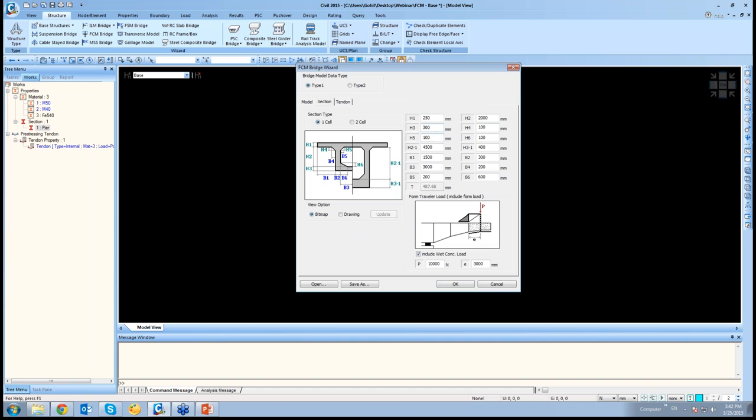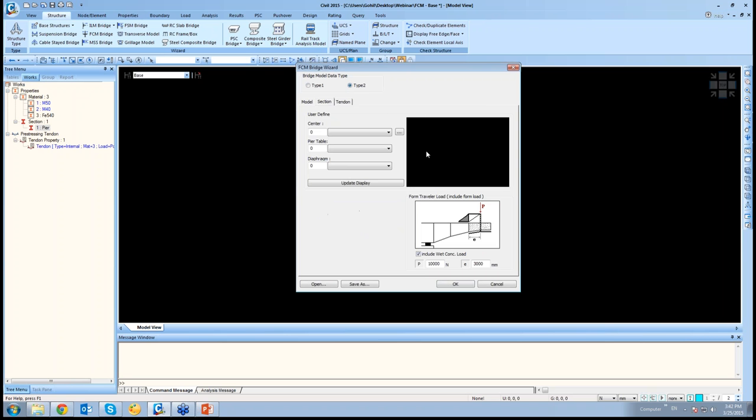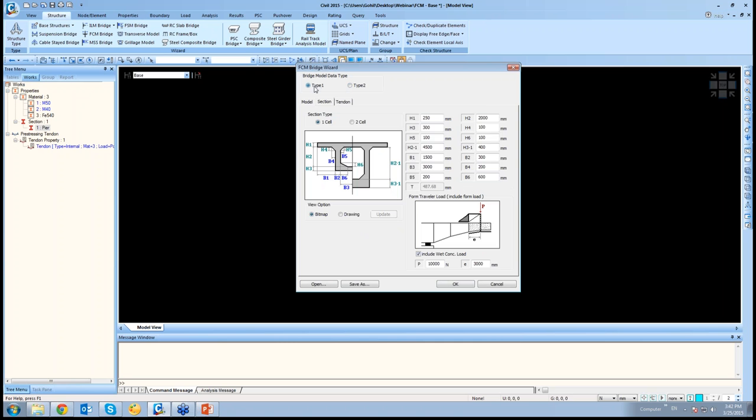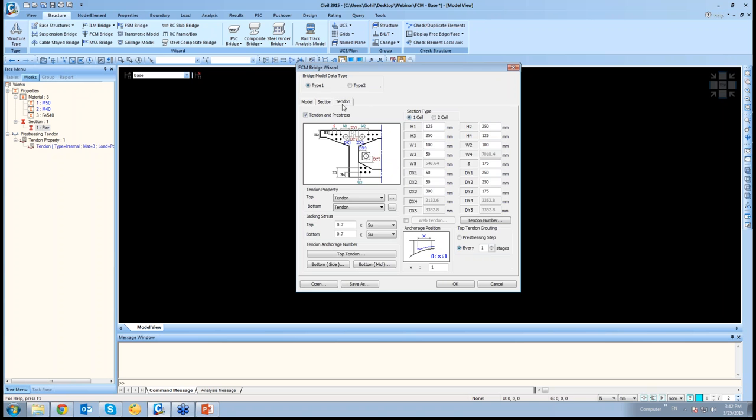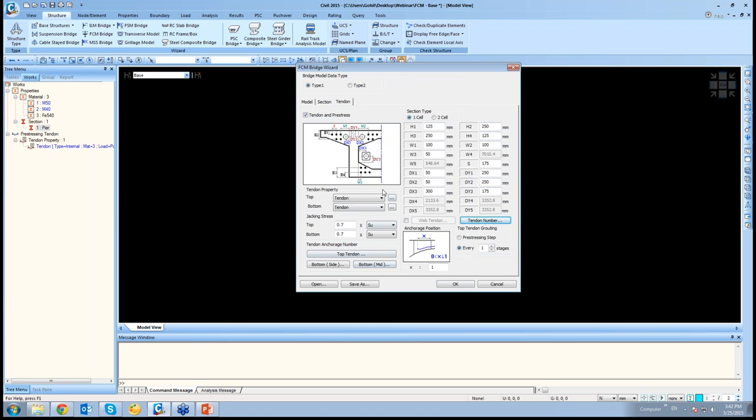Then these are the sectional dimensions. You could enter these dimensions yourself or you could import from the already-defined sections if it's one cell or two cell. In this case, we will be keeping the values ourselves as we have not defined other sections. And you can give the tendons over here as well. You could select what number of tendons are there. Accordingly, you just need to enter the data and click OK.